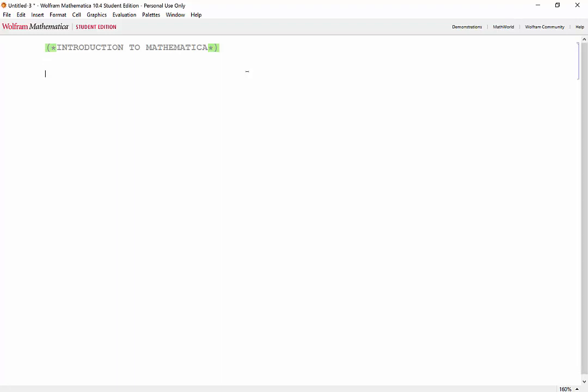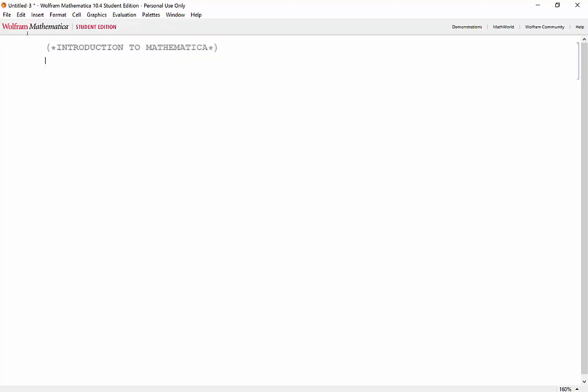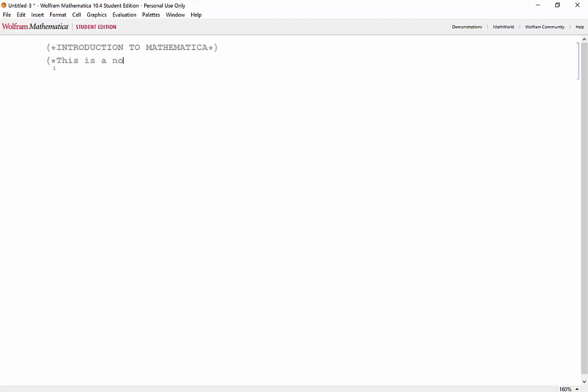First off, we can write notes like the one I have up here by using parentheses and asterisks. Notes don't get outputted when we evaluate expressions, but they are good ways to organize work and allow anyone viewing your mathematical notebook to find things easily. We can also create strings using quotation marks.